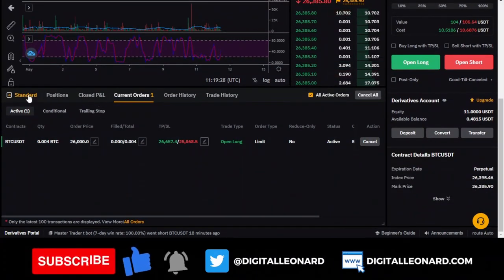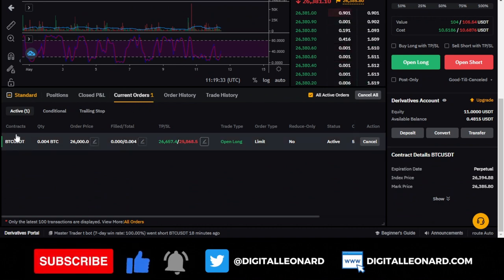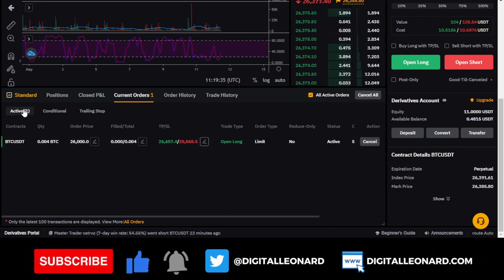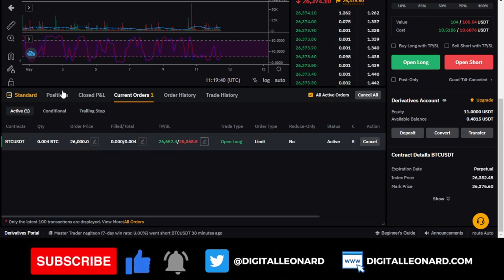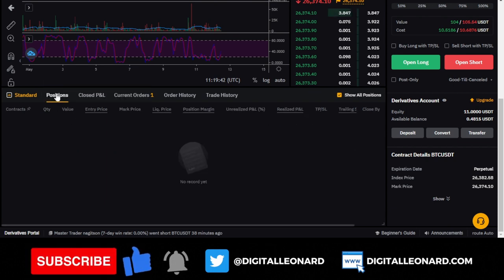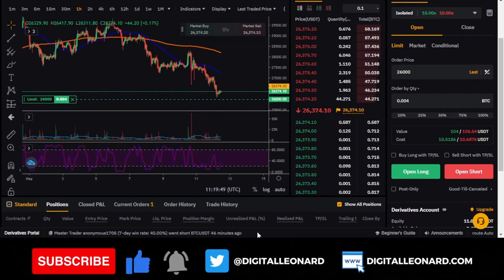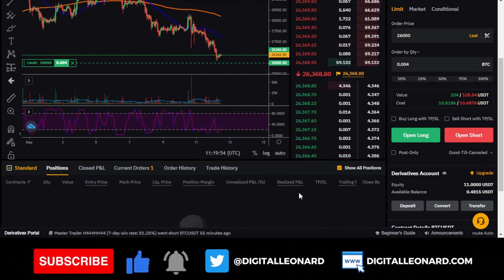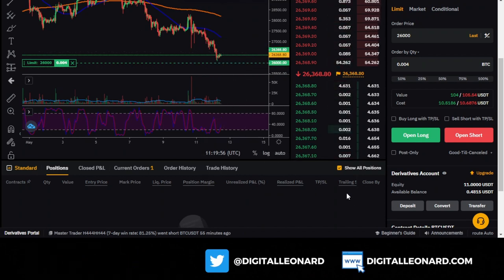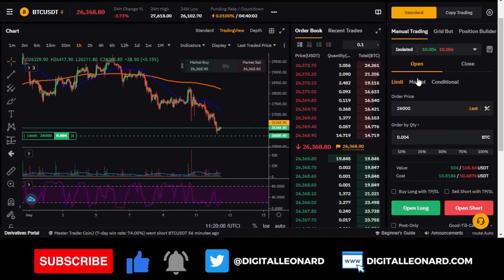Scrolling down, under 'current orders' and 'active orders,' you'll see the BTC pending order. Once it triggers, it will move to the 'position' tab where you'll see take profit level, margin cost, and other details. I'm not going to enter this trade right now because BTC's direction is unclear — it might still go down to $25,000 or not.